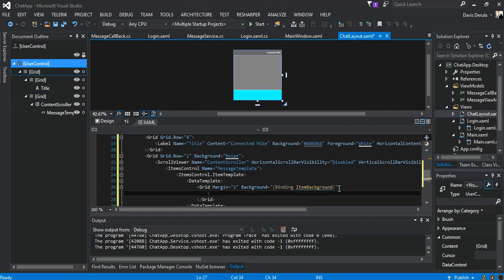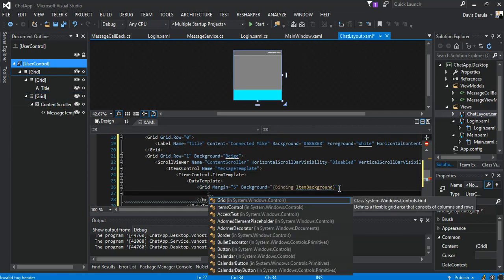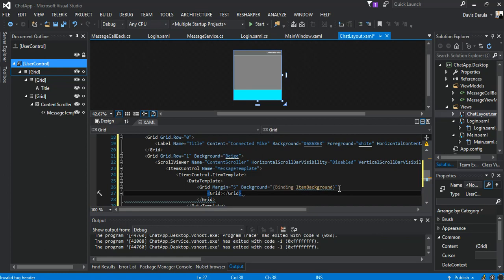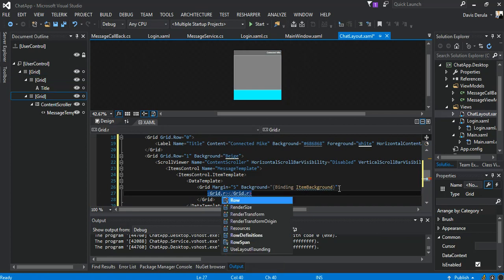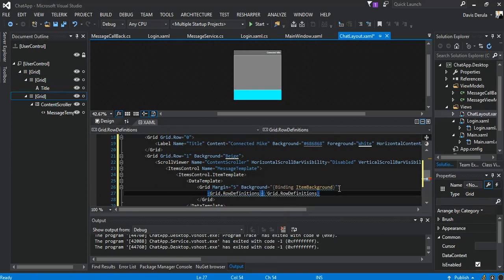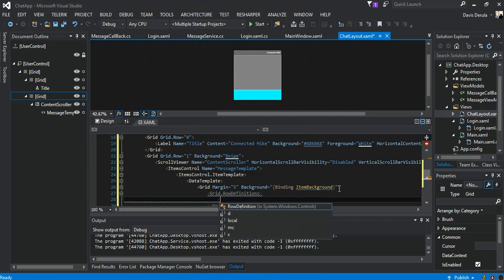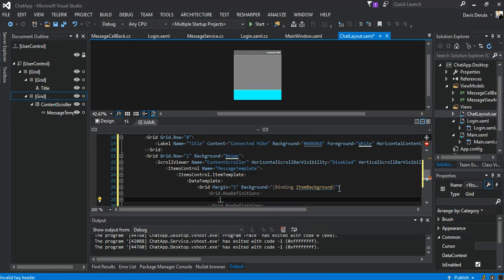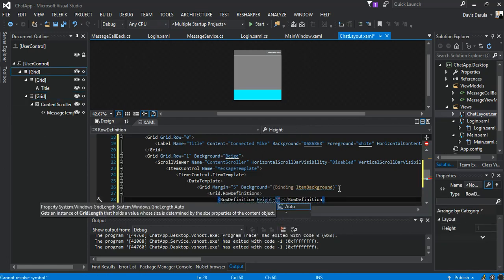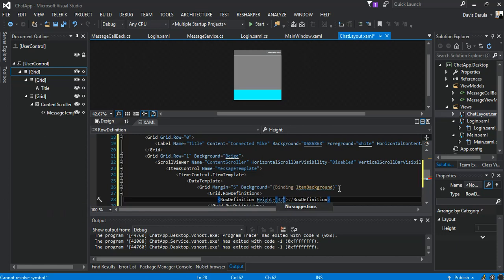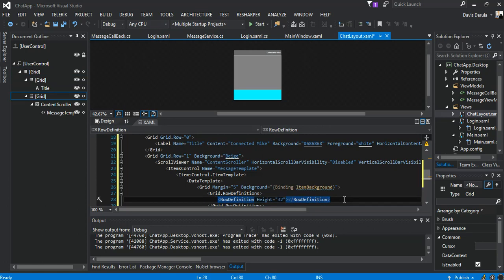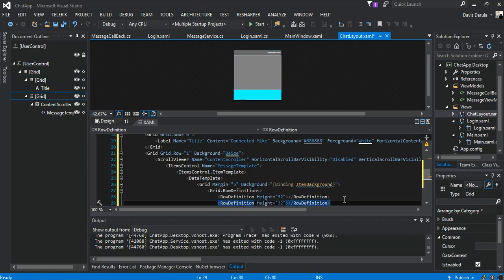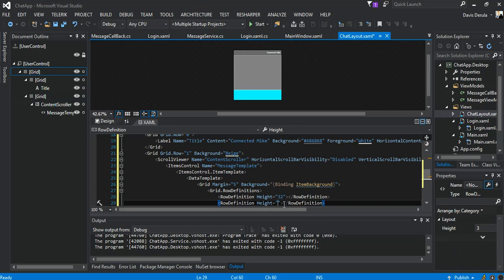So inside the Grid this is what we've got — we're gonna put Grid.RowDefinitions. The first RowDefinition height will be 32. We copy this, paste it, and the next one will be star (auto).